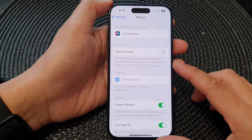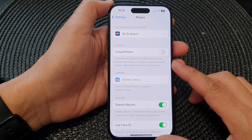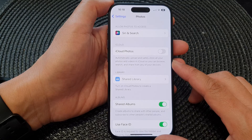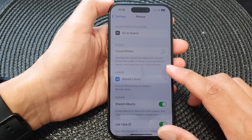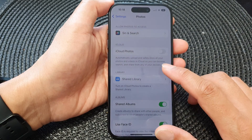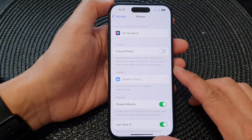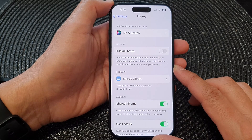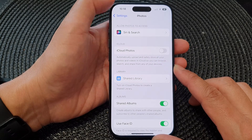Hey guys, in this video we're going to take a look at how you can automatically upload photos and videos to iCloud to save the storage space on your iPhone 15 series.